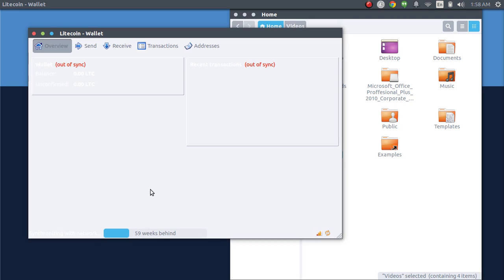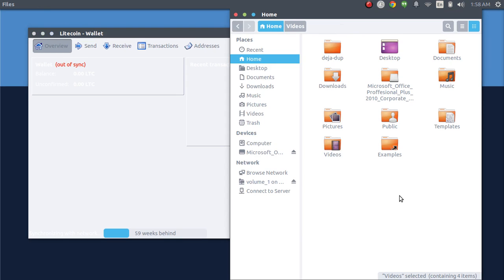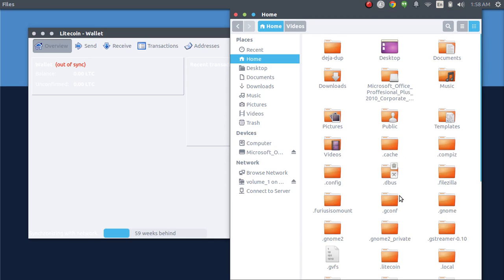What you're going to want to do to get your Litecoins back onto here is you're going to want to go to your home directory and once you're there, press CTRL and H. What this does is show you the hidden files so you can navigate to the .Litecoin folder.